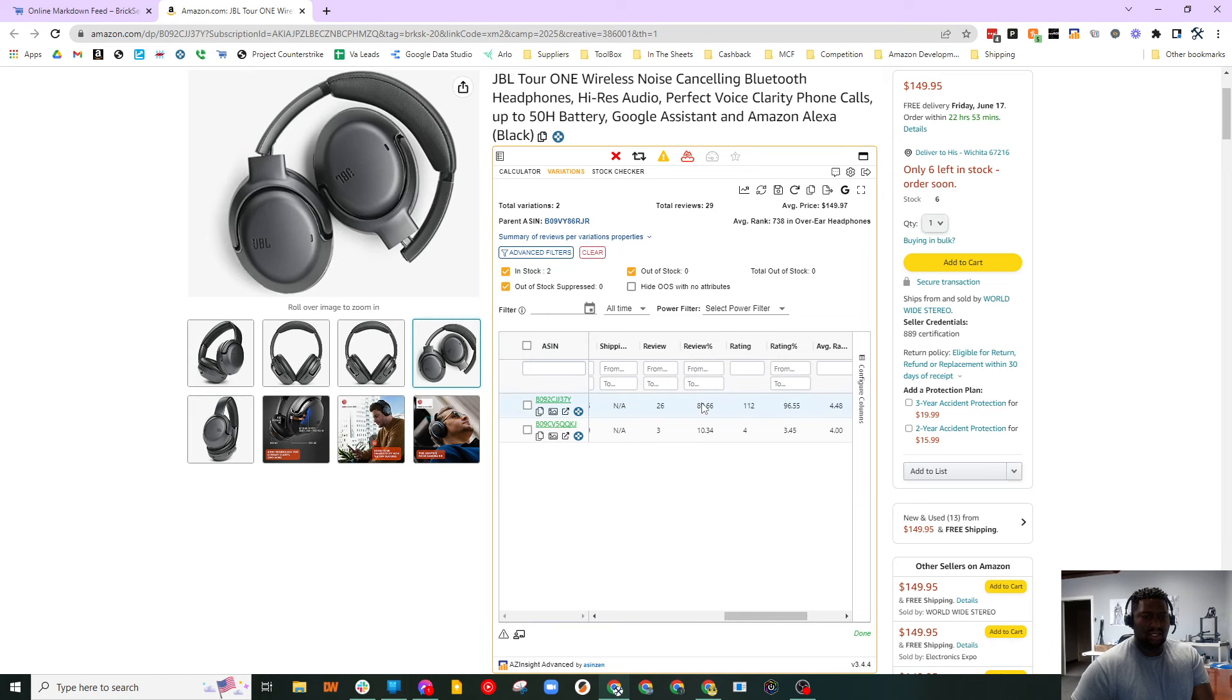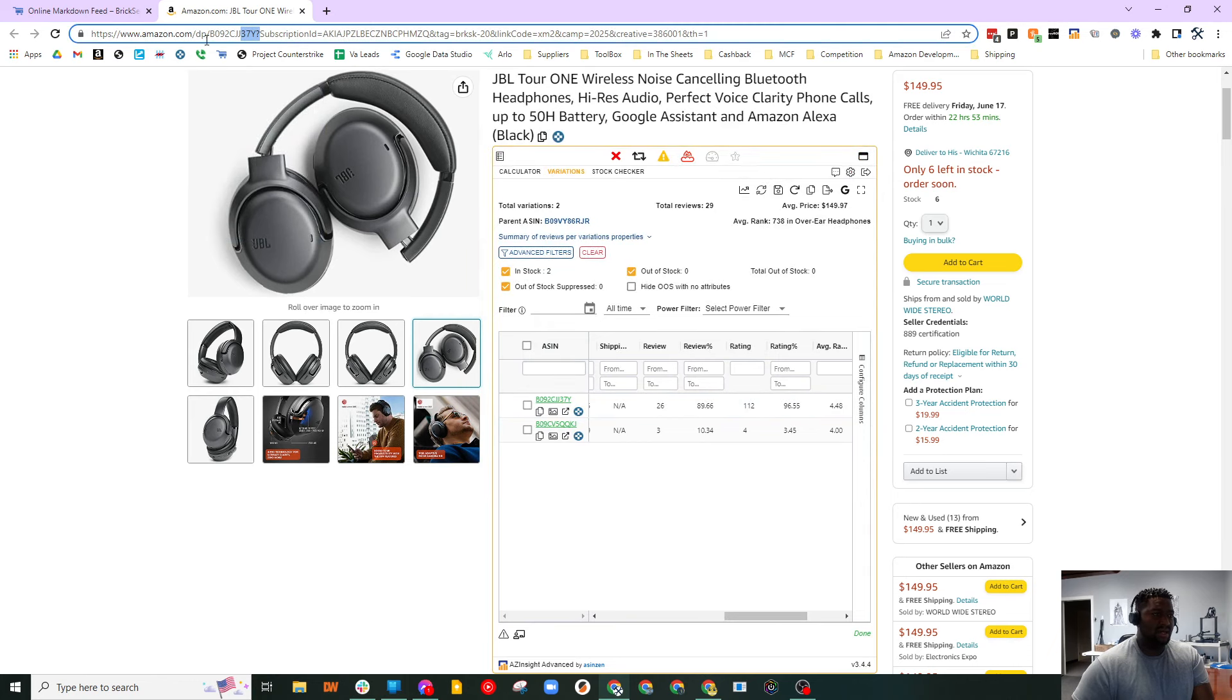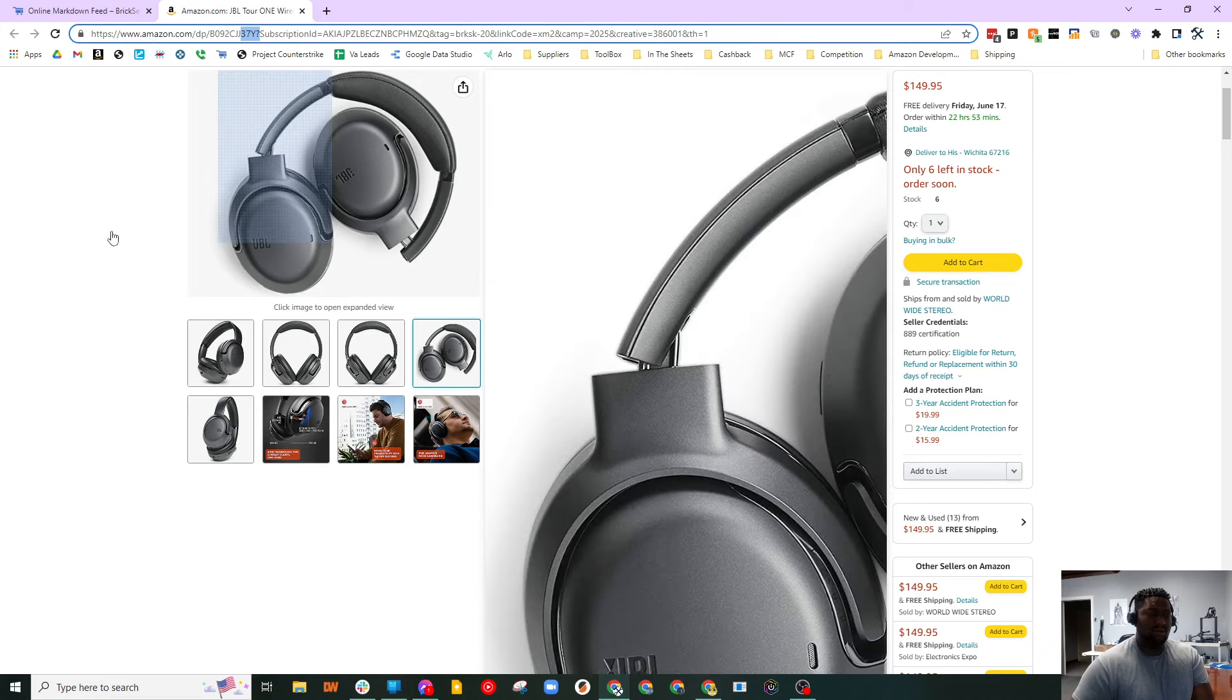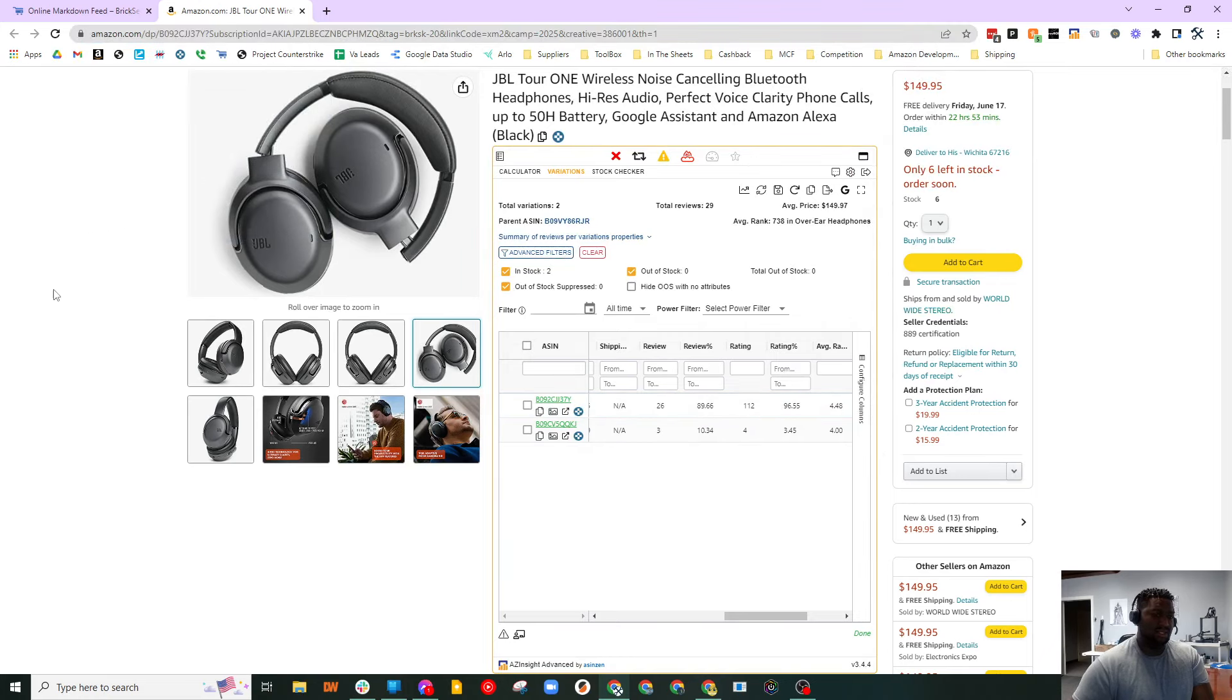And I would be correct. Review percentage - so we're looking at ASIN ending in 3.7Y. 89% of the reviews all goes towards this.